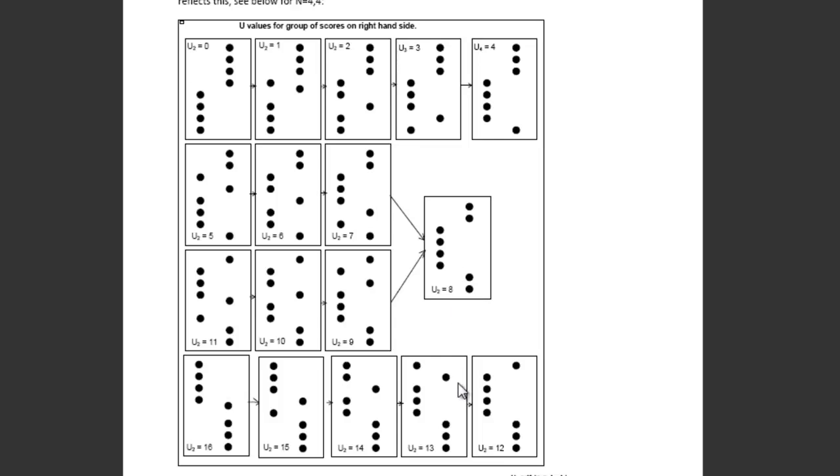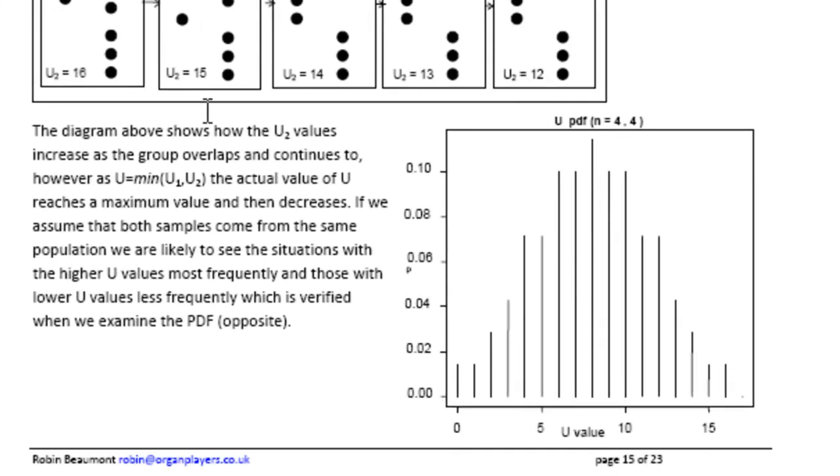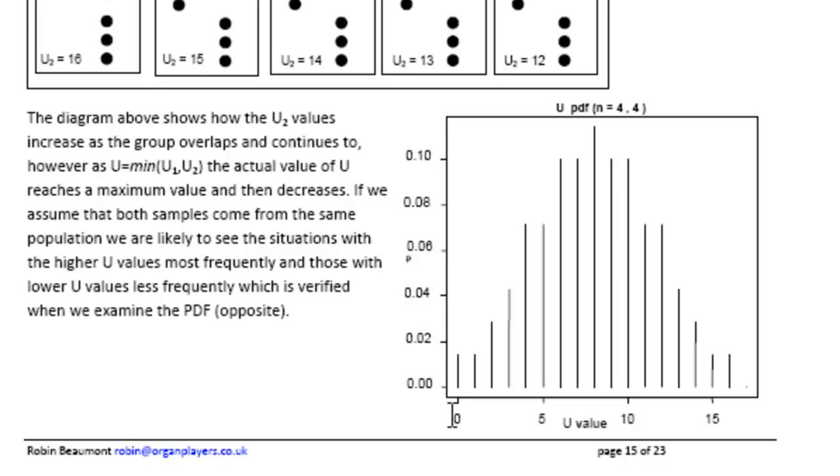Ignore the other U-values from 11 to 16. It's explained in the document, but they would actually go down in terms of the statistical value of U. And you'll see here, what we get is the distribution of the U-value under the theory that they both come from the same population.